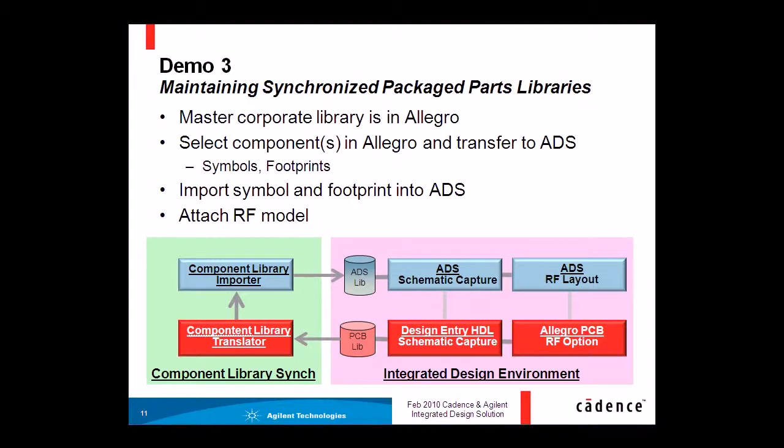In this video you will hear Dan Evers of Agilent showing the design flow from an RF perspective and Gary Hind of Cadence from a PCB design perspective.